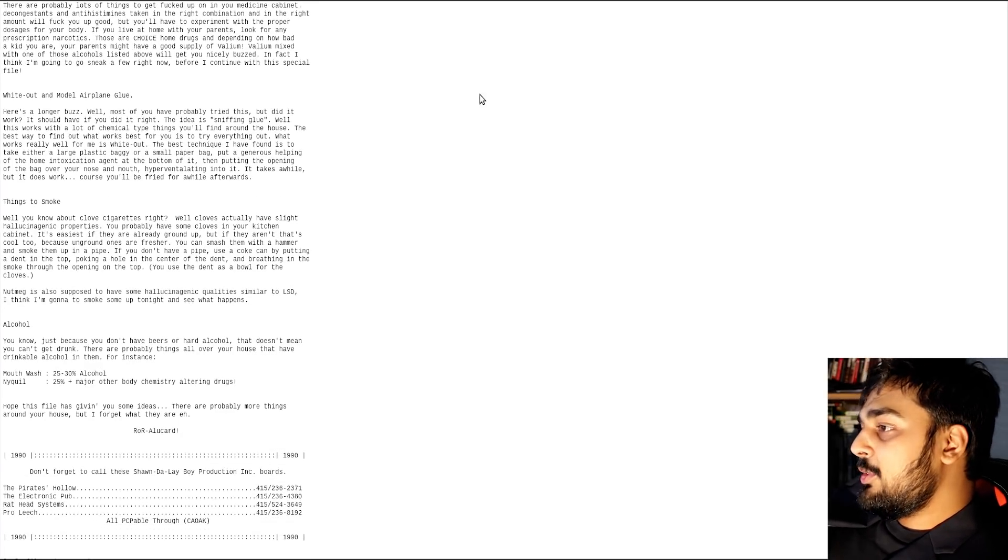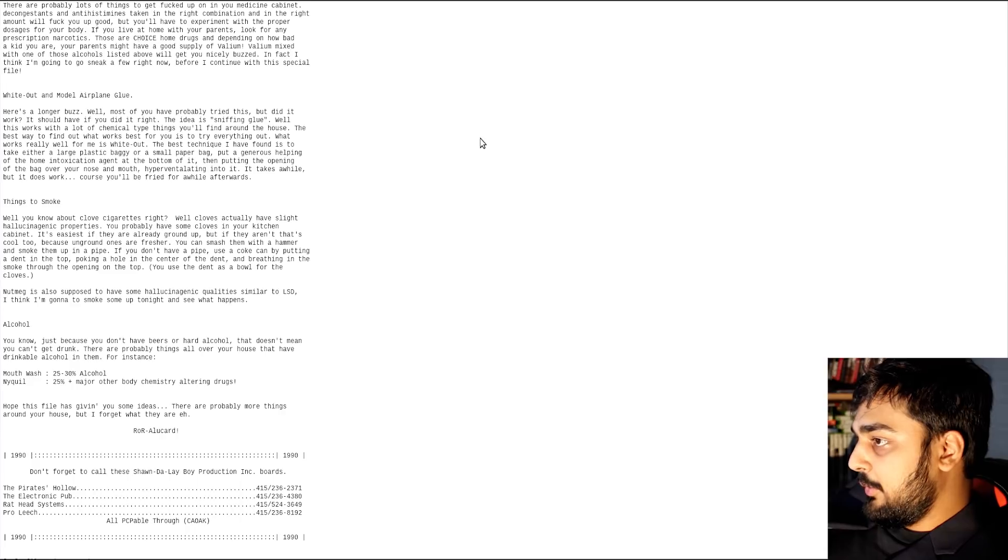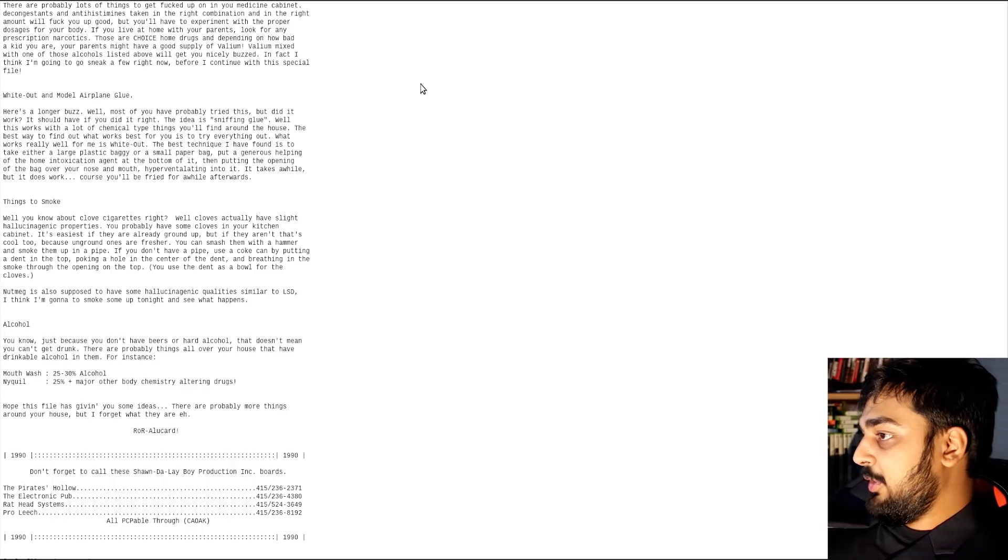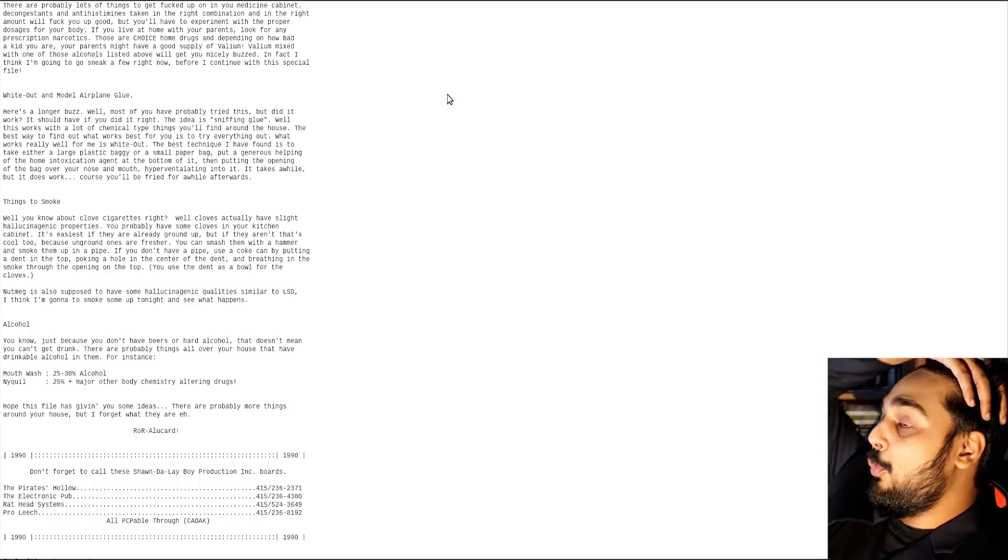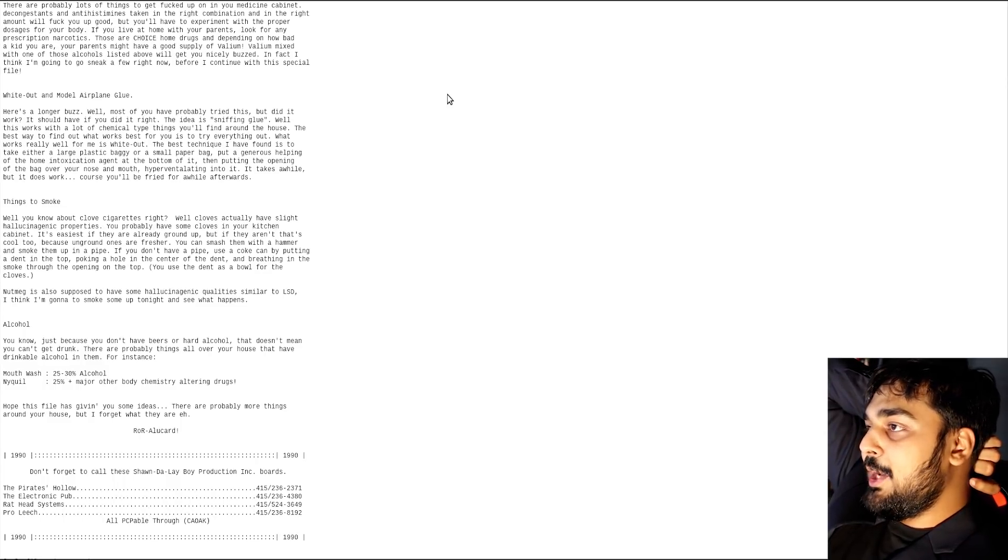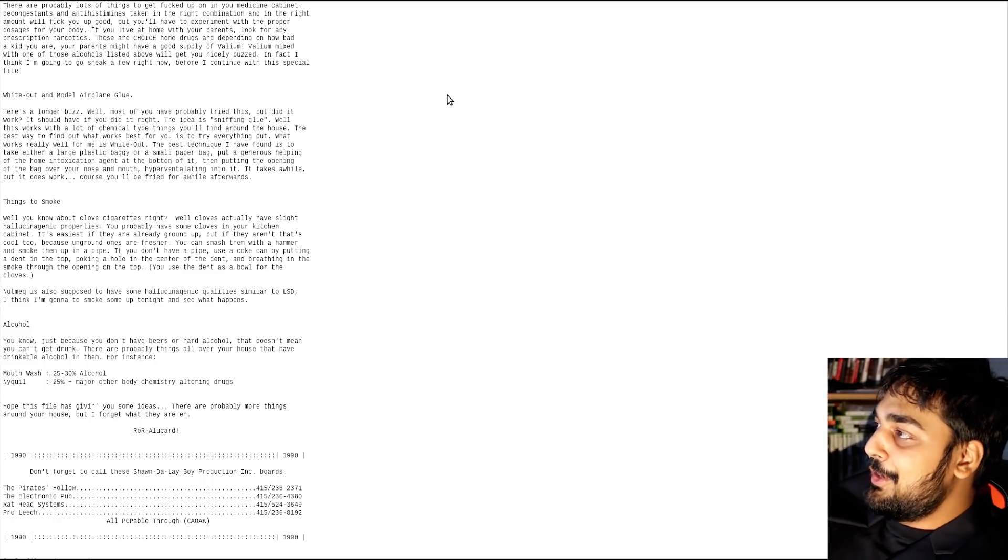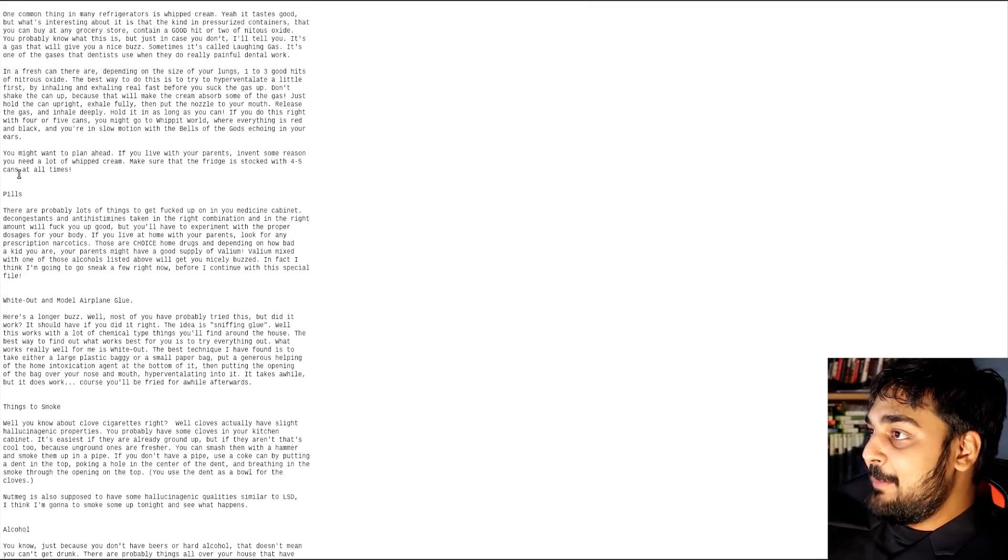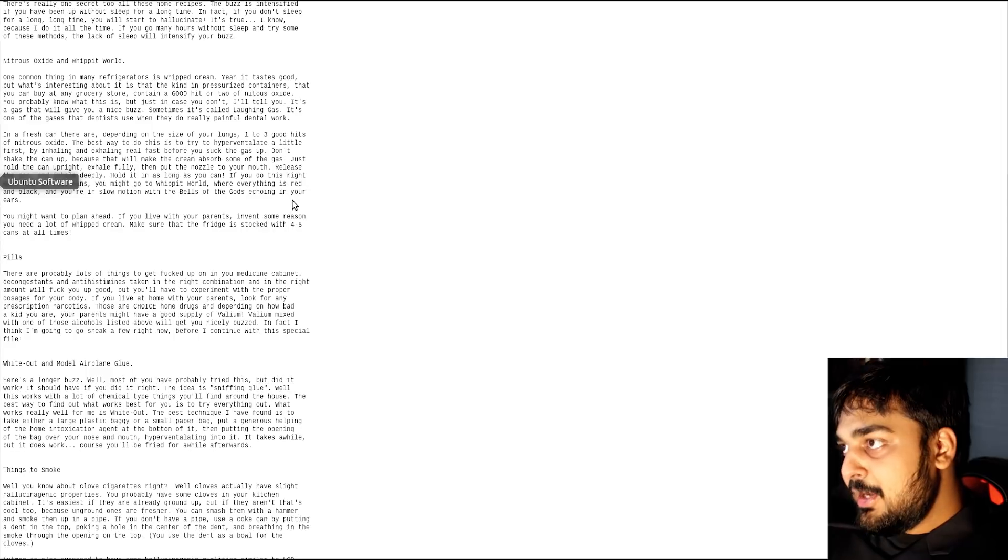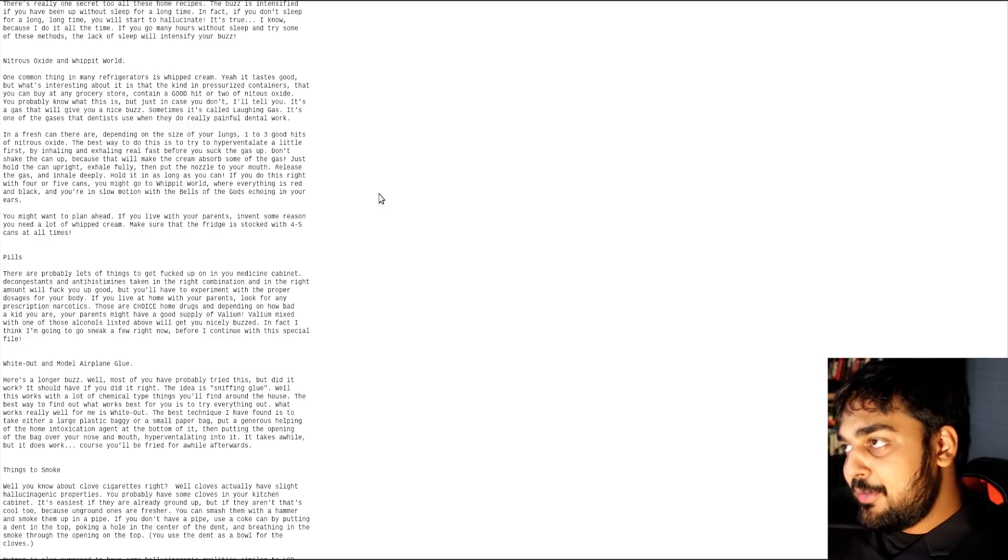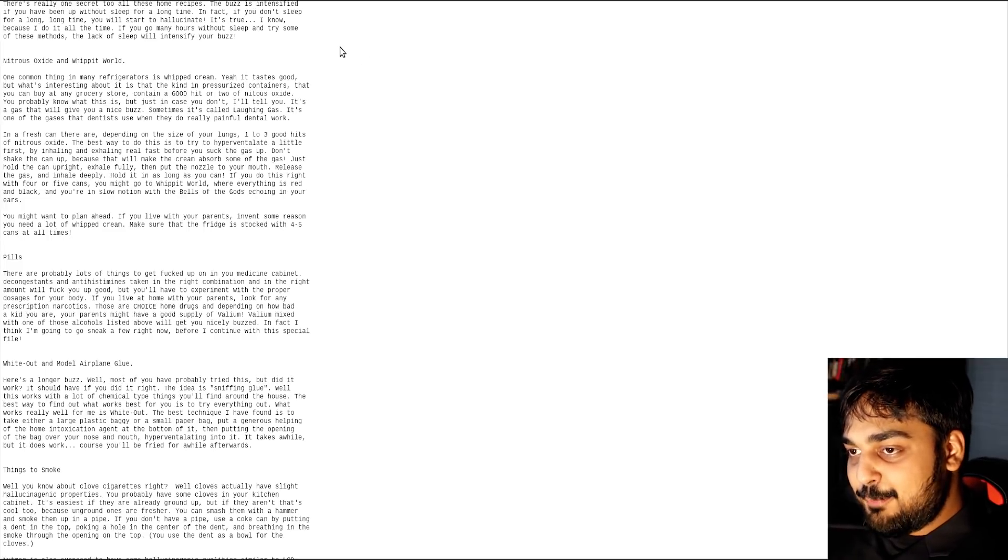Alcohol. Just because you don't have any beers or hard alcohol doesn't mean you can't get drunk. There are probably things all over your house that have drinkable alcohol in them. For example, mouthwash is 25 to 30% alcohol. That is true. NyQuil is 25% and major other body chemistry-altering drugs. Alright, so what this guy's giving you is a way to get wasted around your house. Now, I have cloves in my house, but I'm not going to do it. Do I promote anybody to be taking these kind of drugs? No. Don't be doing drugs. Let's stop looking at drugs. Let's go look at something hopefully a little more family-friendly, YouTube allowed.